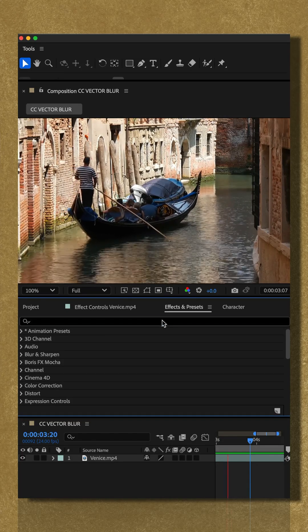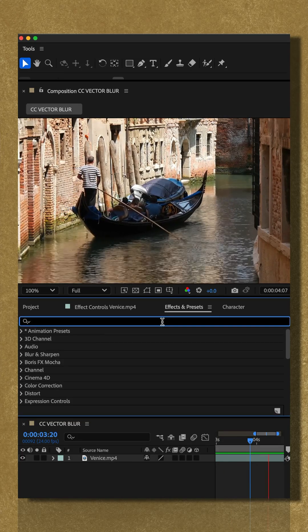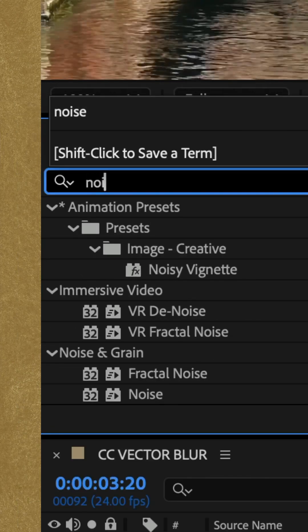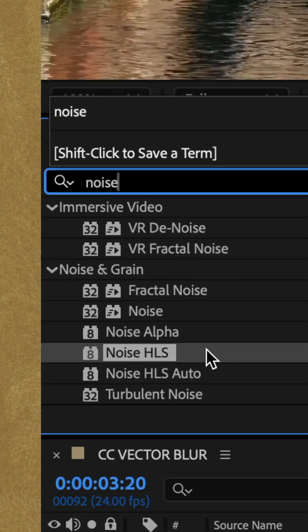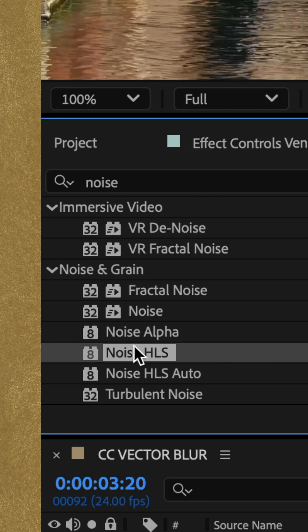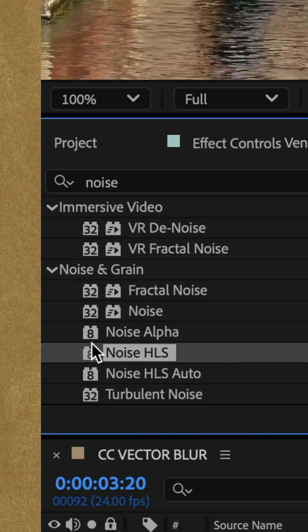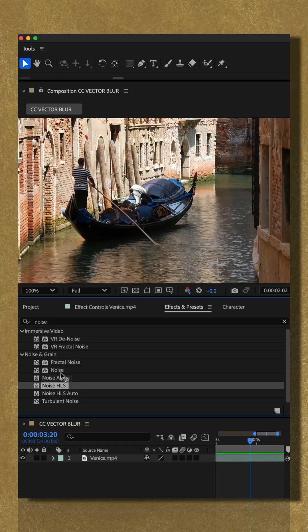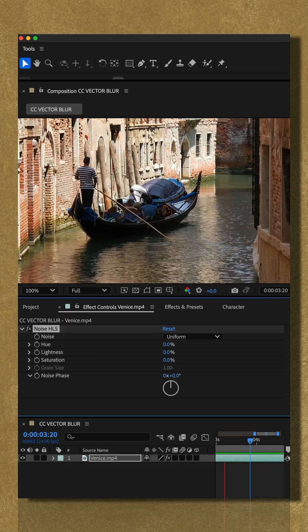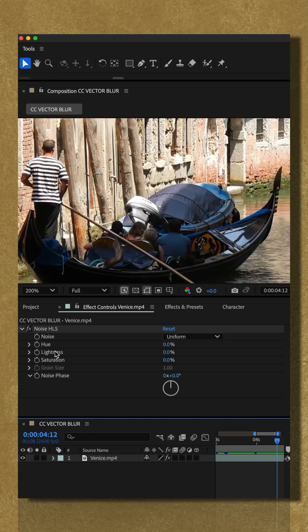Go to the effects and presets panel and do a search for noise. You're looking for the noise HLS effect under the noise and grain category. Drag that onto your footage.